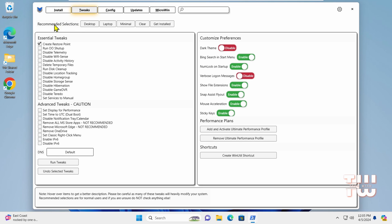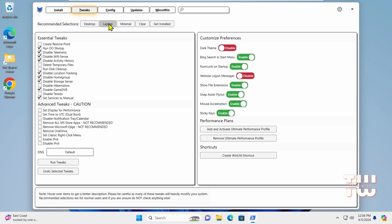From the top, you'll find some recommended selections for desktop or laptop. Choose based on what you're using. I'm using a laptop, so I'm going to click on laptop. Underneath, you'll see categories like essential tweaks, advanced tweaks, customized preferences, and performance plan.